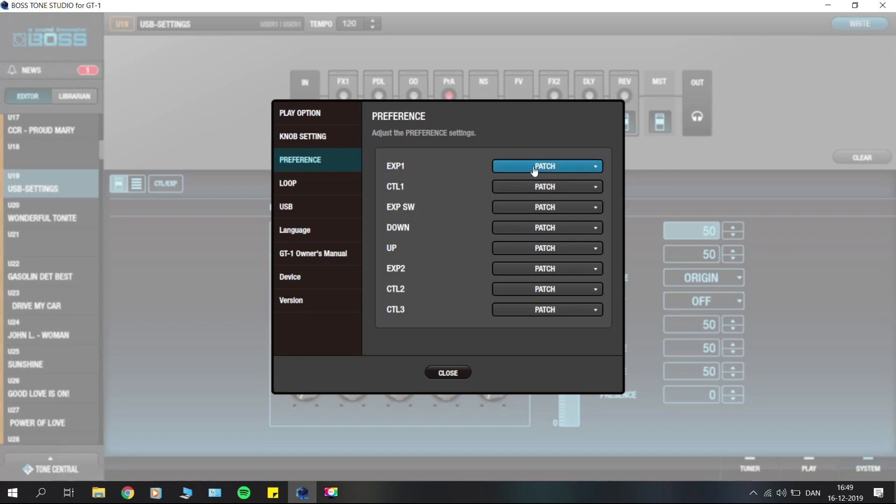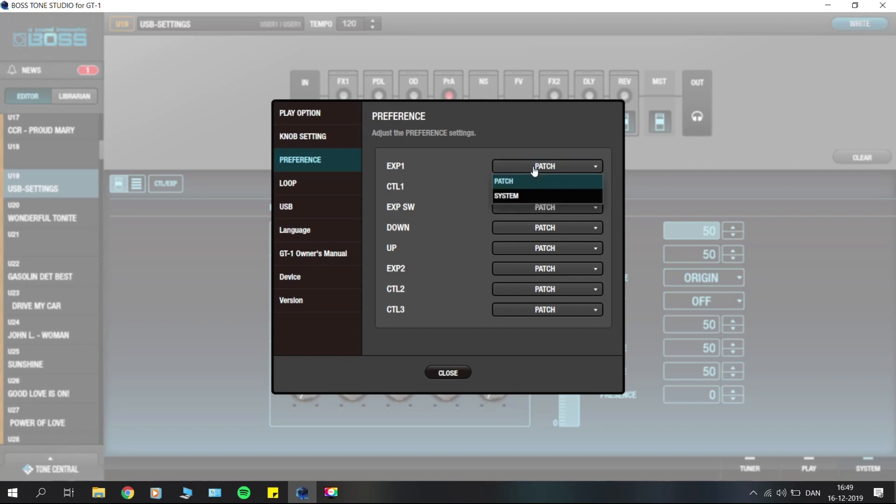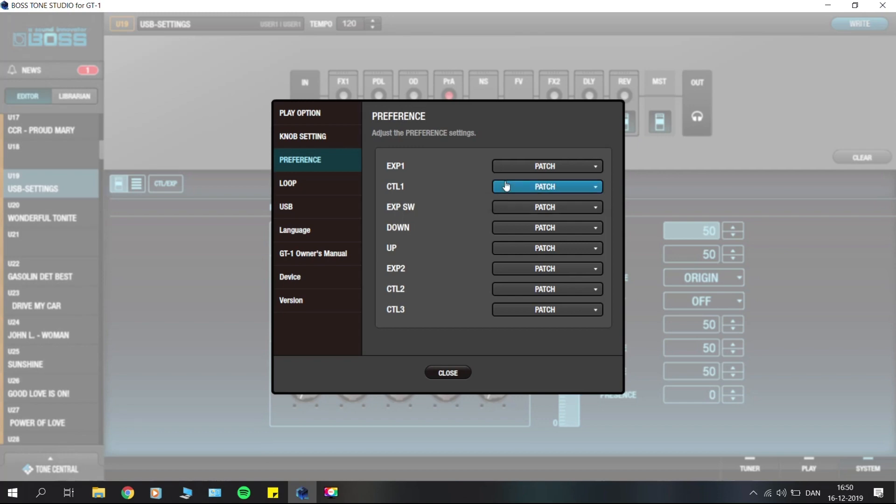If you just want one foot switch to be universal for all patches, you could set it to system. The patch setting is so that this foot switch will be available to assigns, for example with the CT1 here. You'll be able to use it for different assigns on all the user patches.